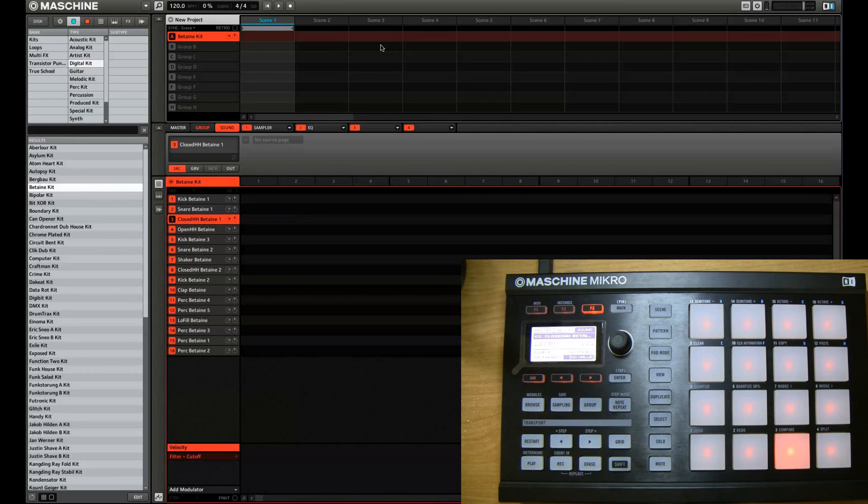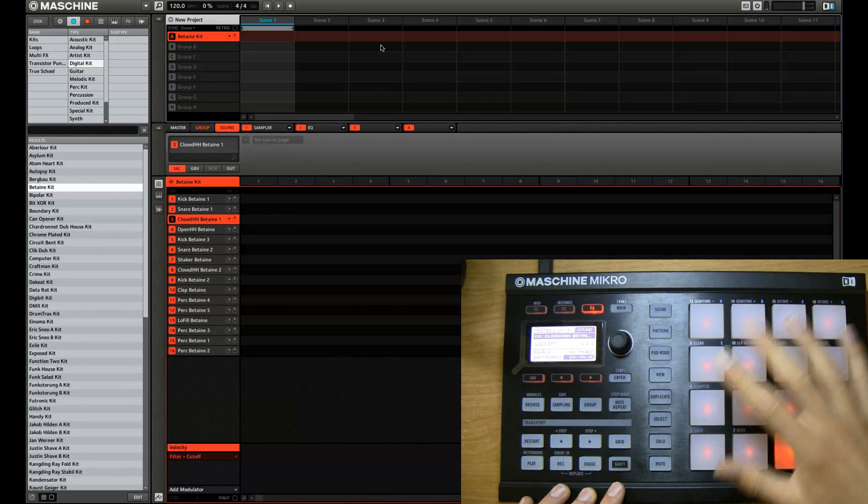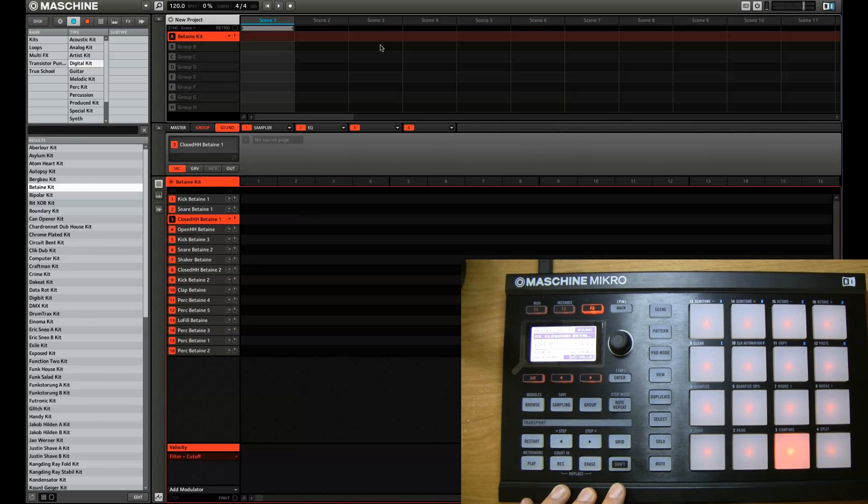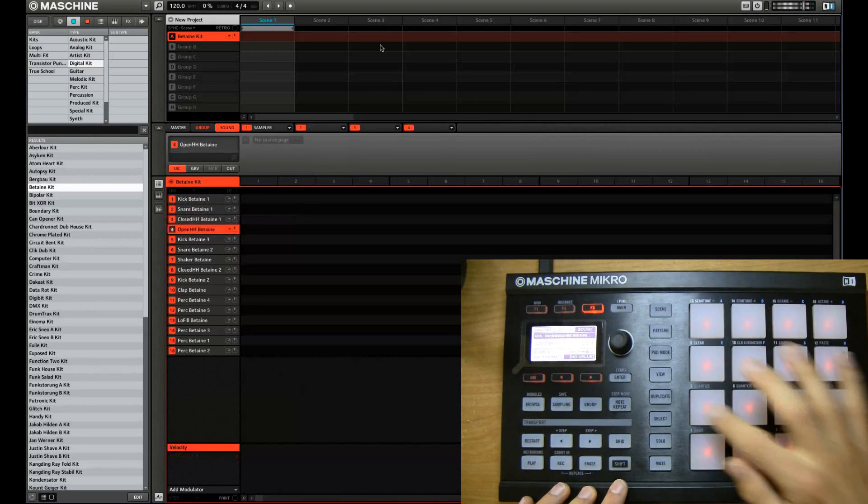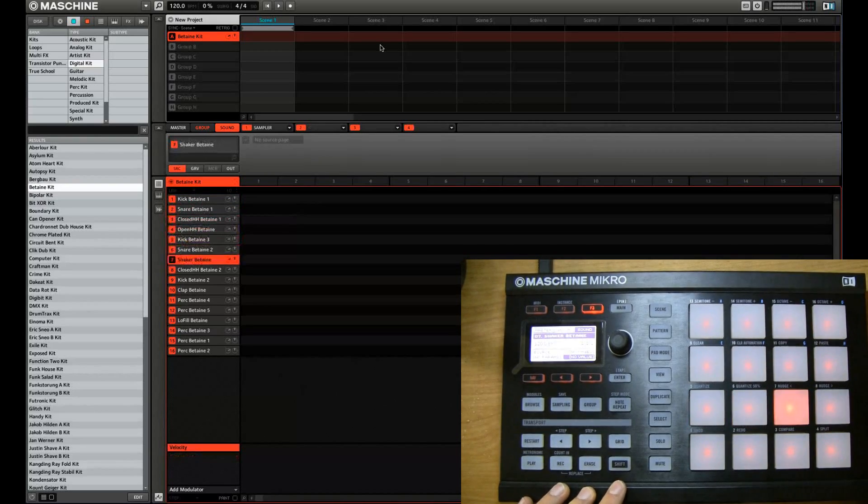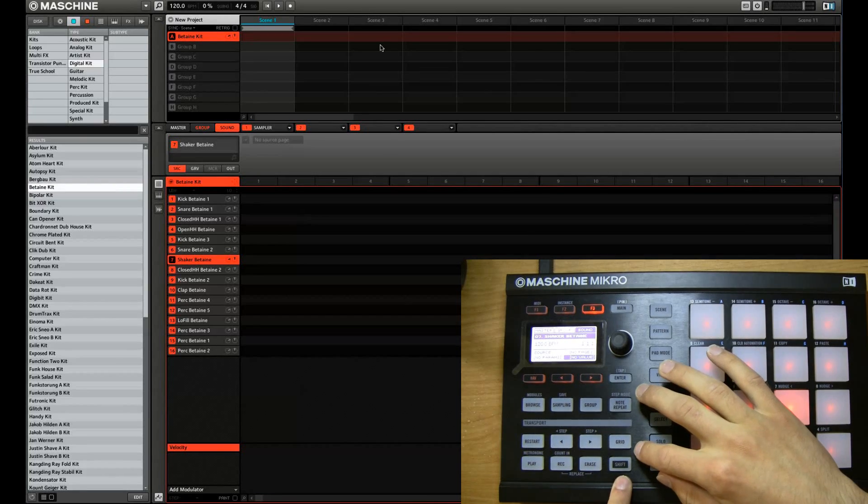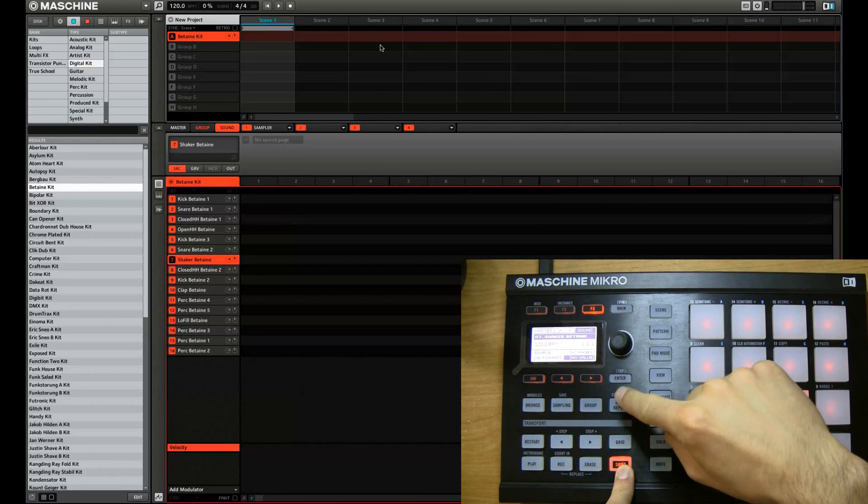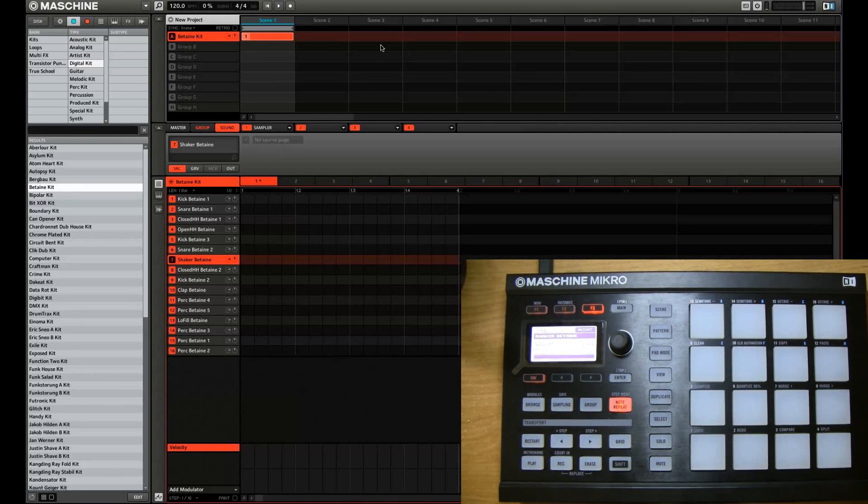So let me start right away. I loaded a little dance electronic digital kit here to demo. And we'll start with holding shift and pressing note repeat.